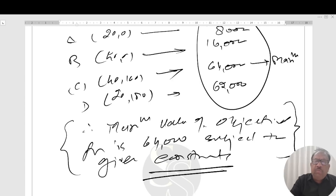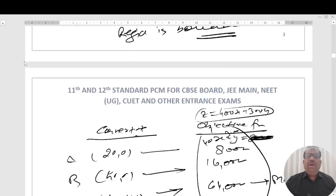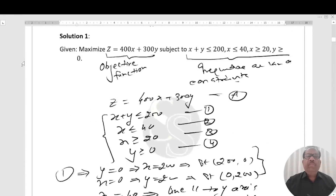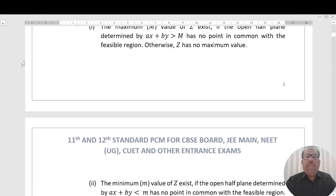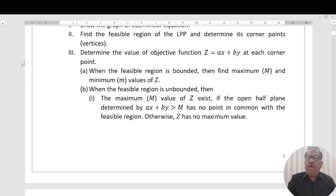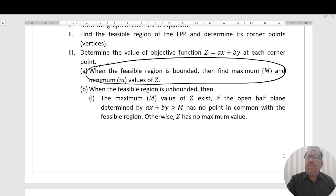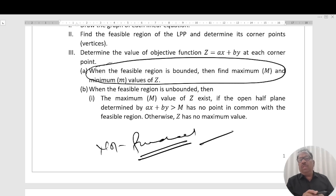To summarize: identify the objective function and constraints, draw them on coordinate axes, test (0, 0) for each constraint — if true, origin side is feasible; if false, non-origin side is feasible. Find corner points, make a table, and substitute into the objective function. If the region is bounded, maximum and minimum values will definitely exist. Unbounded regions will be discussed in another session.